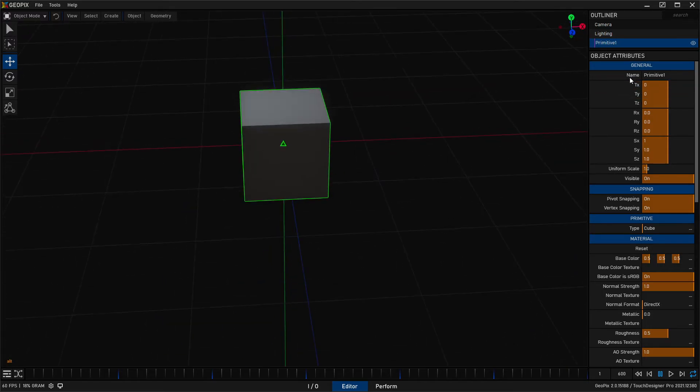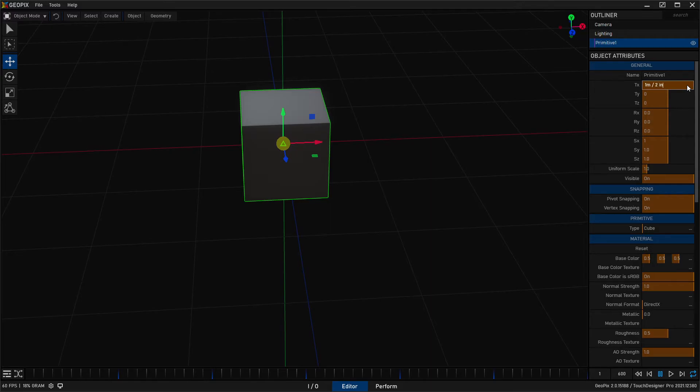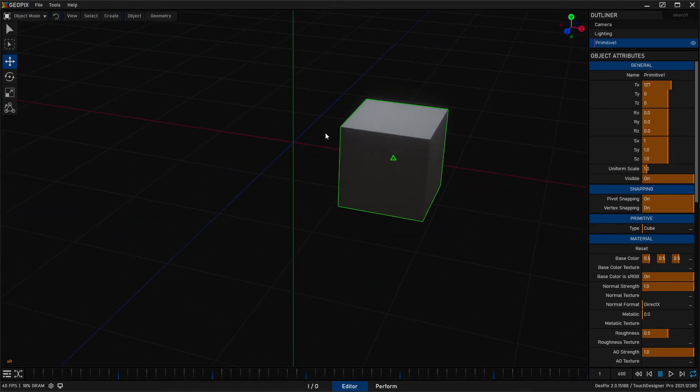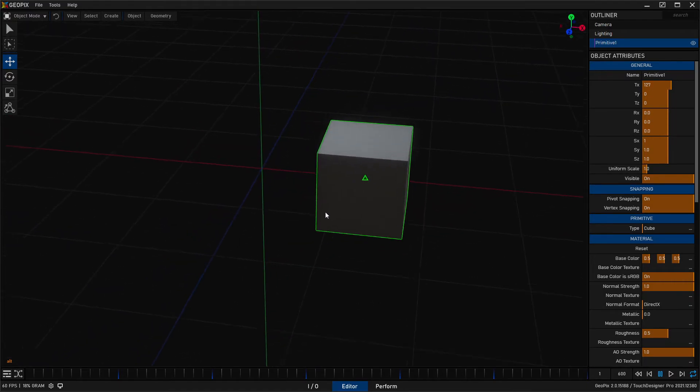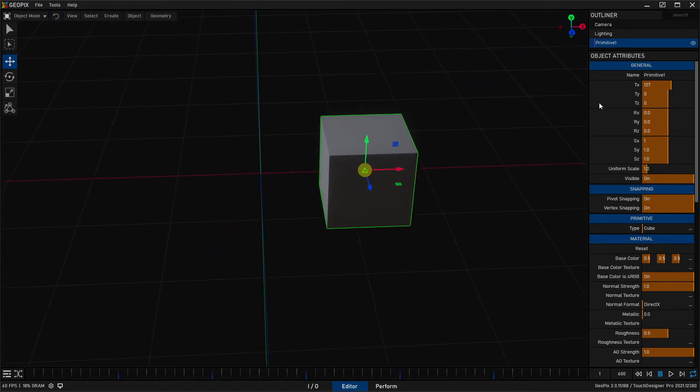We can also do divides. So one meter divided by two inches. And I give you 127. So there's lots of different ways to adjust things.